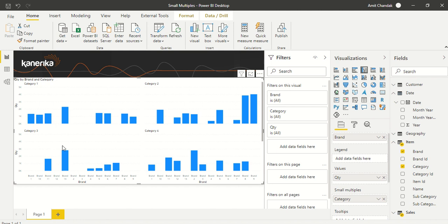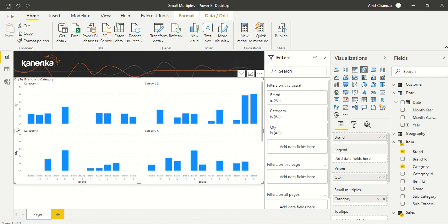You can see Category 1, Category 2, Category 3, and Category 4. The brand is not appearing below, and the axis is getting repeated. This is the multi-axis we're talking about. Let's go to the properties and make some adjustments.